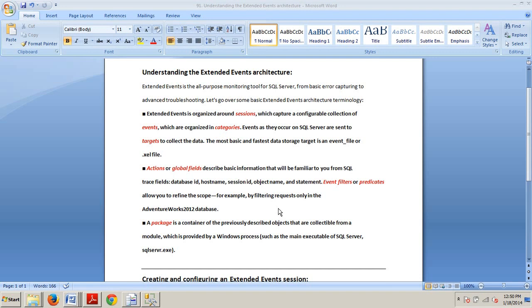This is important for you to know and remember. So, I outlined it all here. Extended events is organized around sessions, which capture a configurable collection of events, which are organized in categories. Events, as they occur on SQL Server, are sent to targets to collect the data.